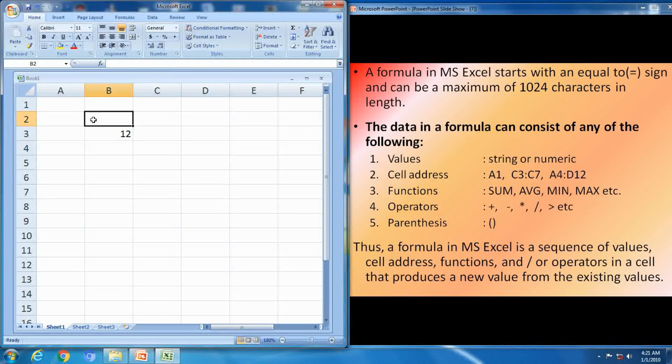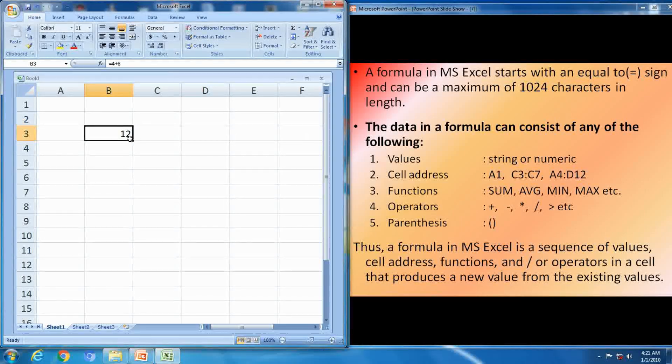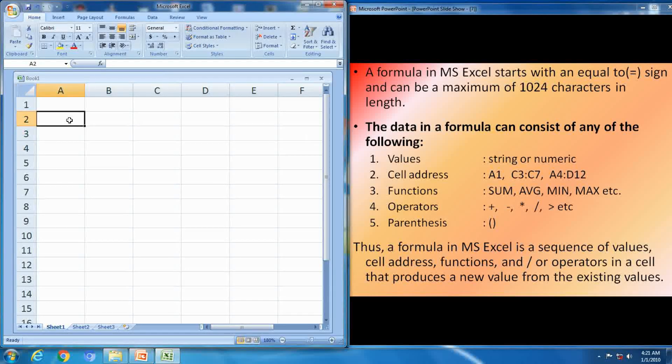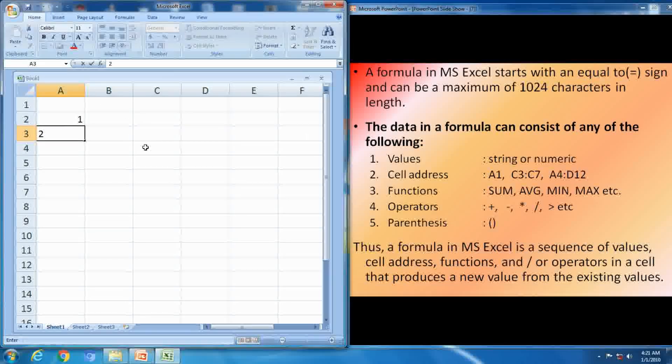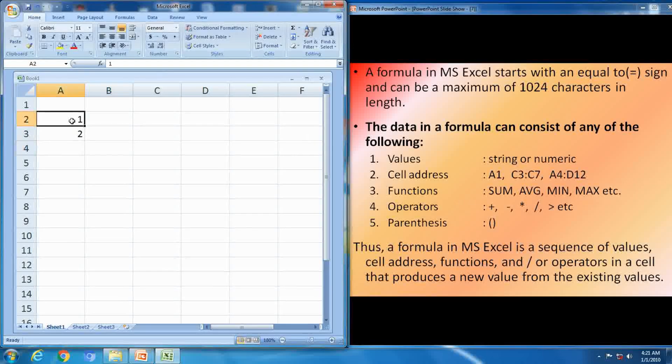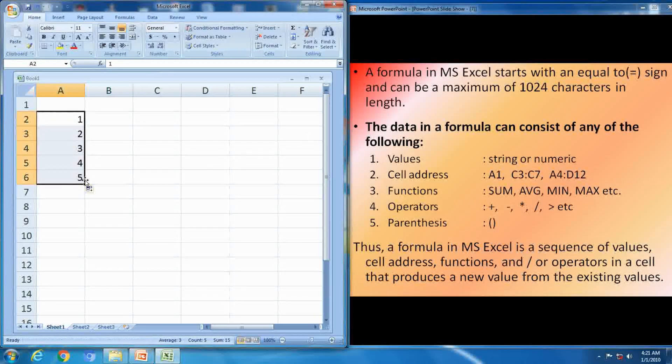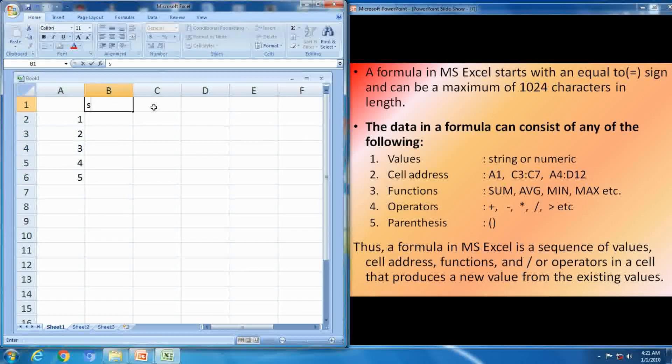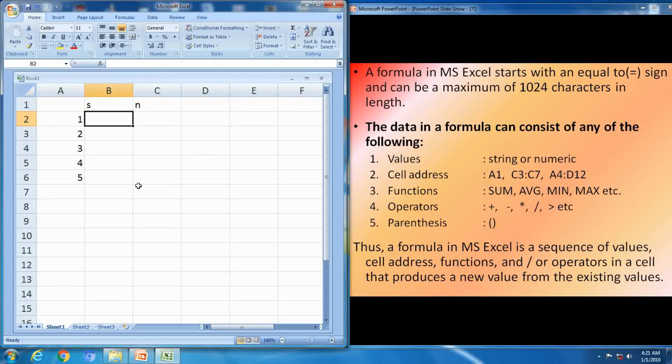Next one, the data in formula can consist of any of the following: values, cell addresses, functions, operator, parenthesis. Inside the one, values; second one, cell address; up to 5.